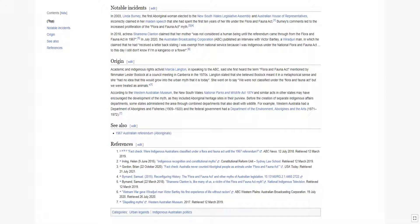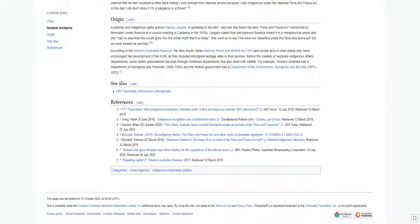In the interview, he claimed that he had received a letter back stating I was exempt from national service because I was Indigenous under the National Flora and Fauna Act. To this day I still don't know if I'm a kangaroo or a flower.